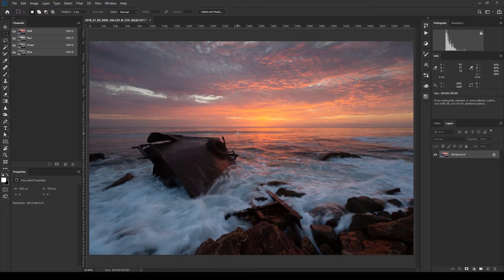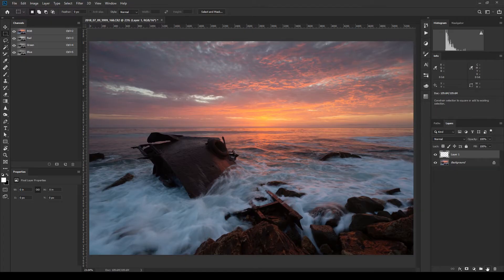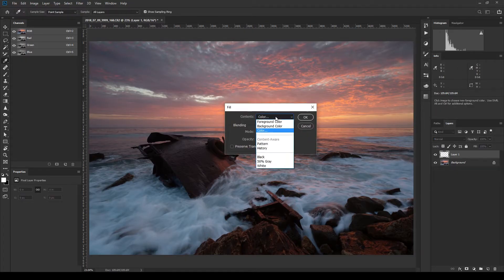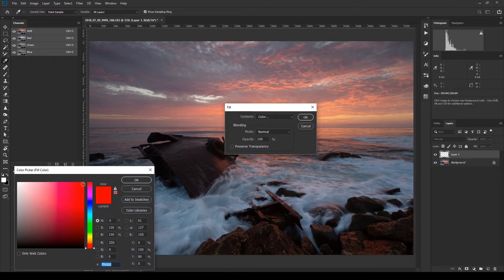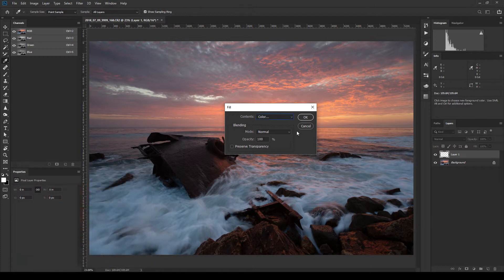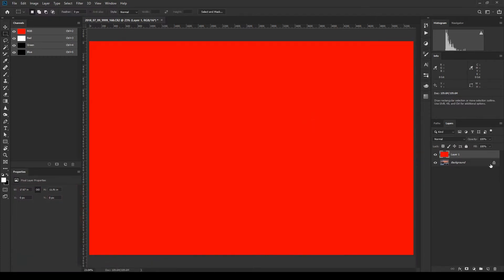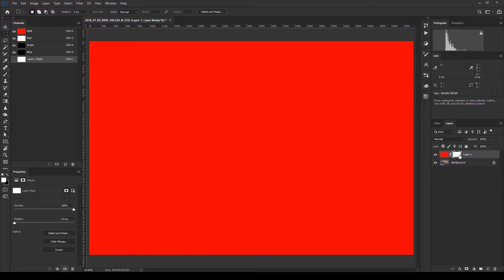Once you've opened your image in Photoshop, it should have a single locked layer on the background. Before getting into luminosity masks, let's make sure you understand what a mask is — this will be a quick refresher. If I create a new layer and fill it with red by holding Shift+F5 and choosing Color from the contents dropdown, I now have a red layer above my picture.